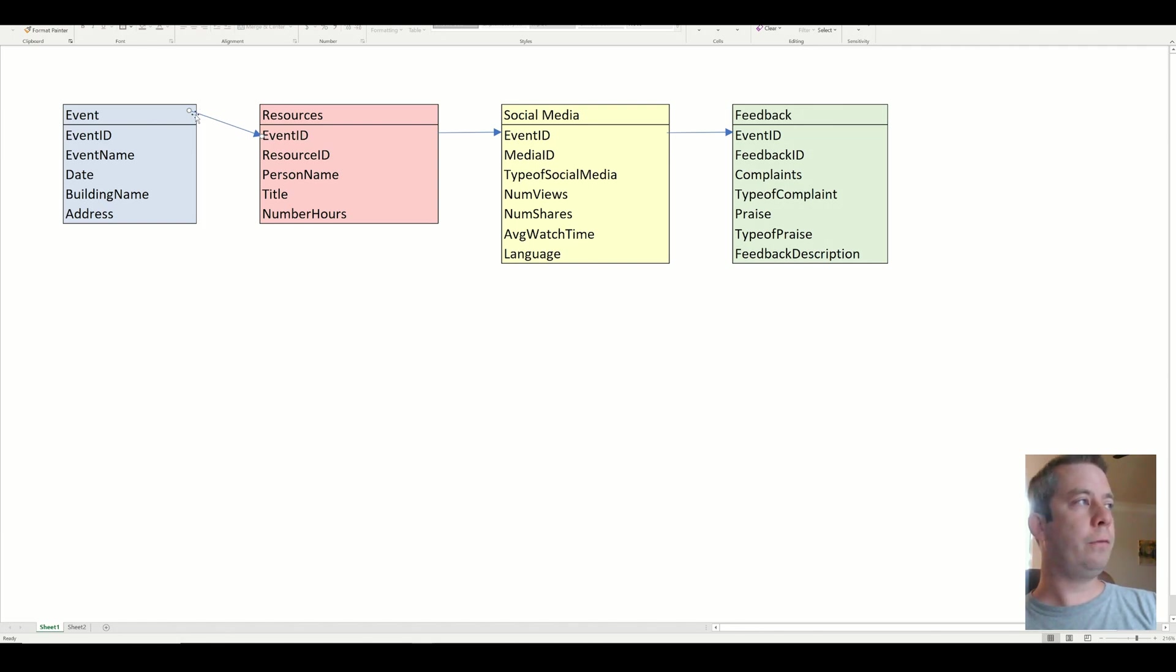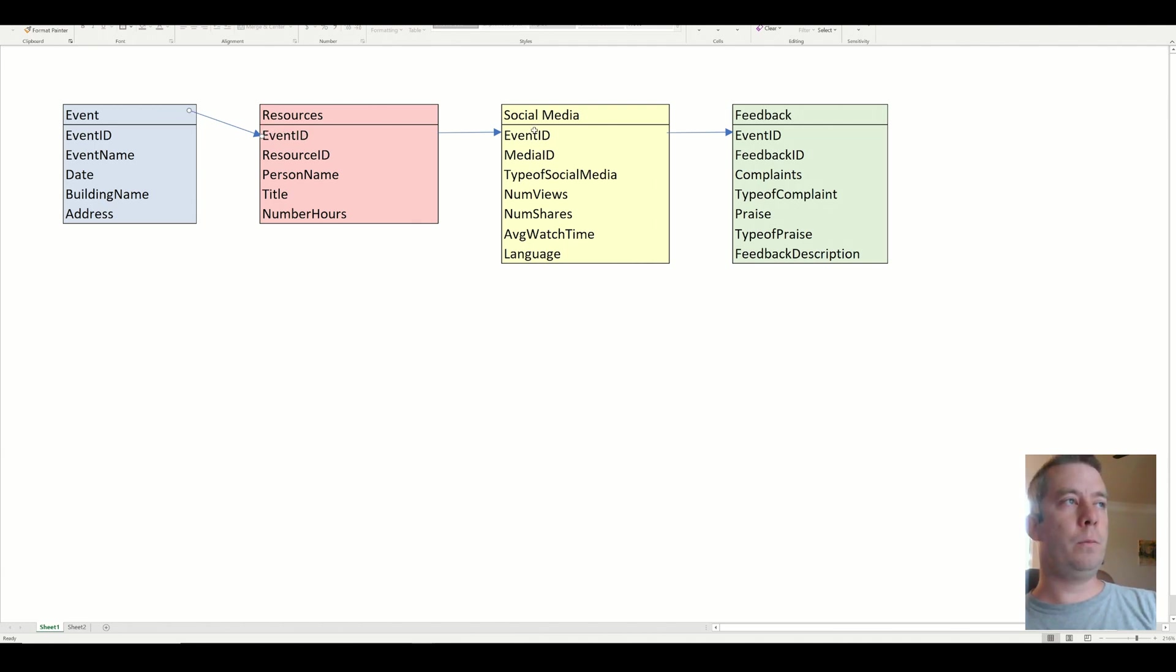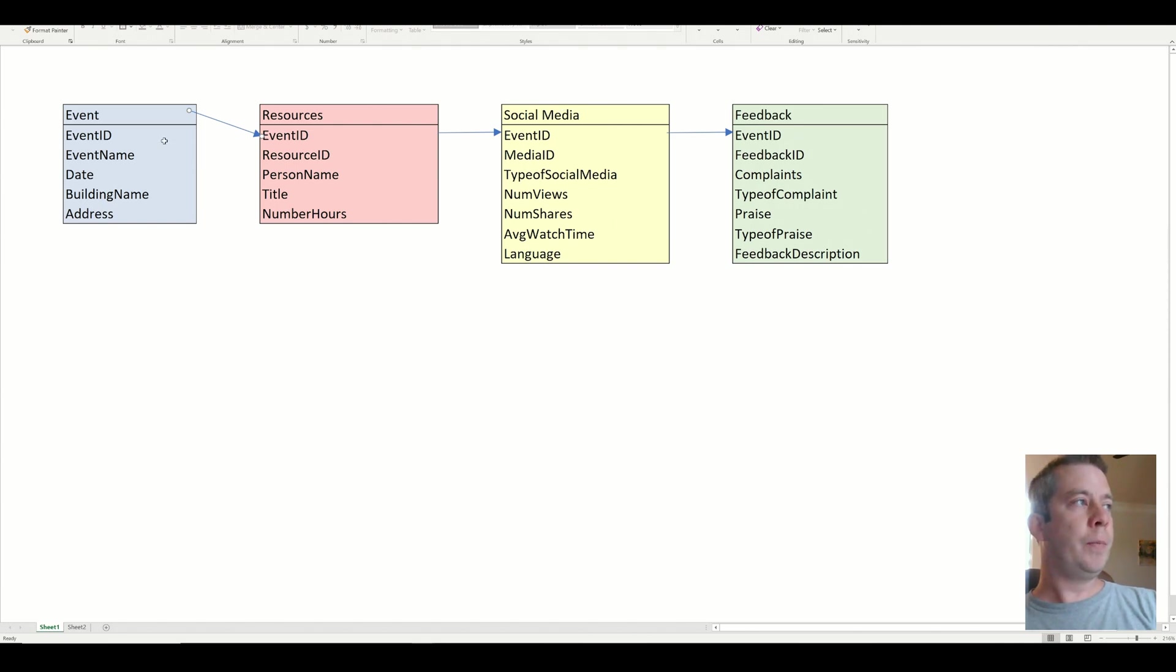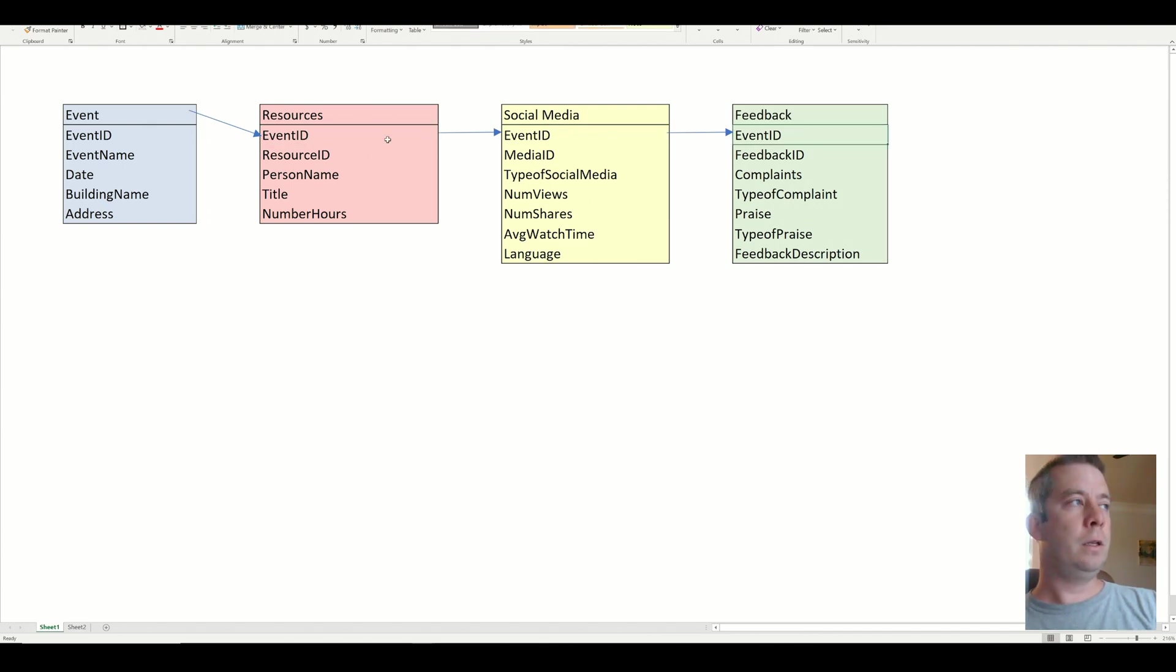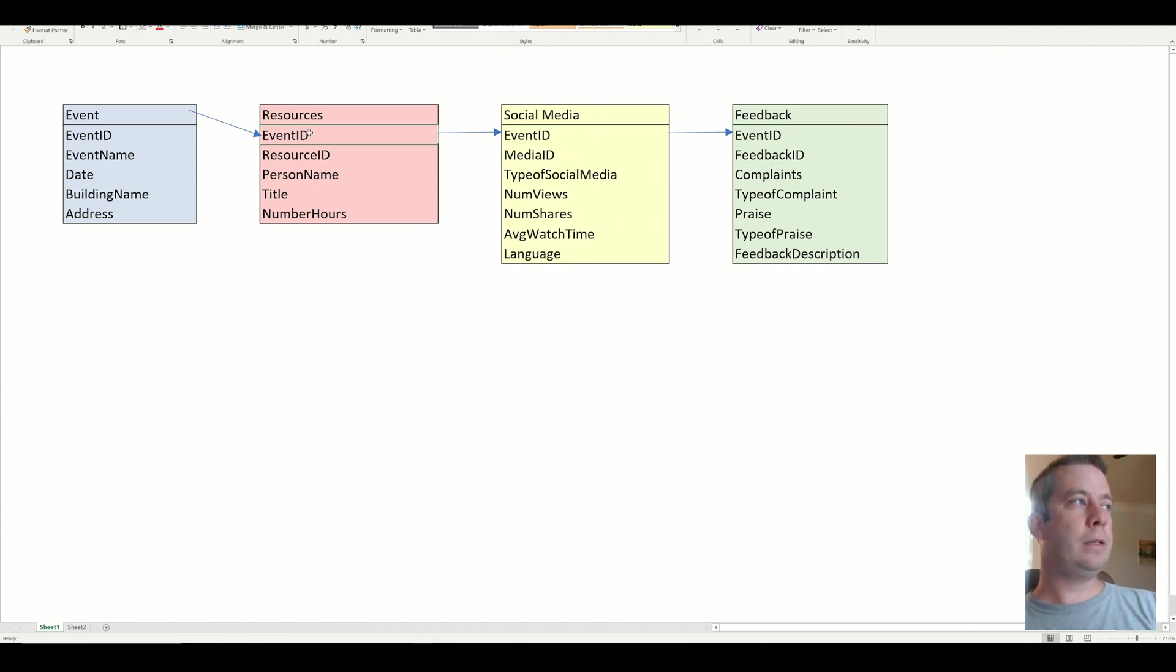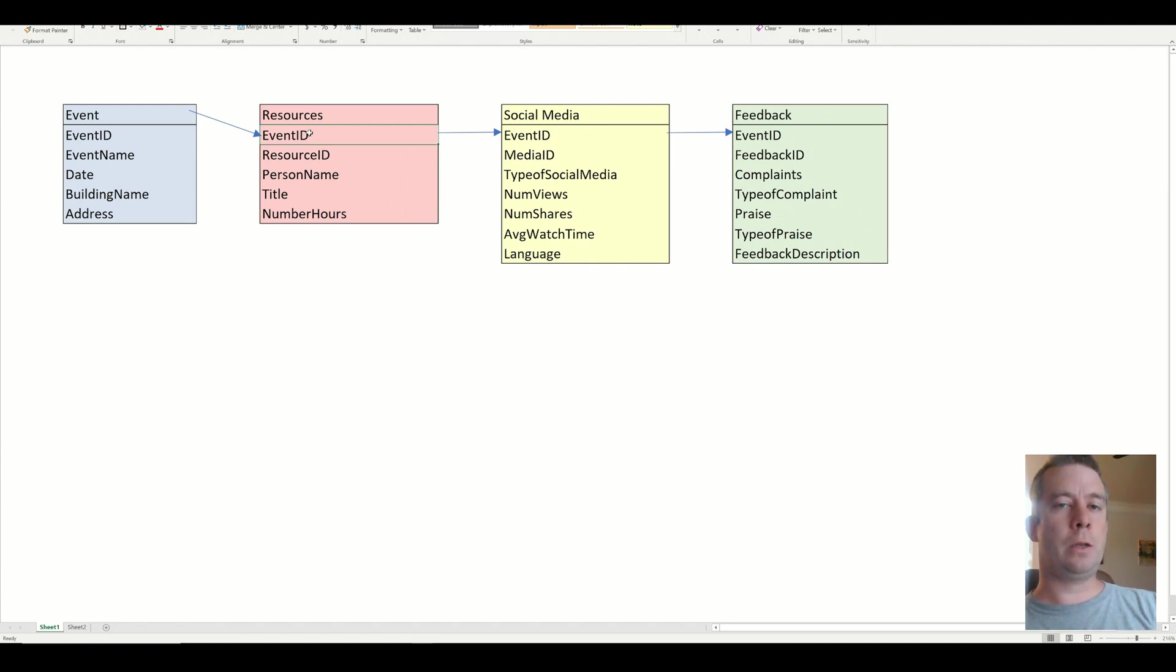So each of these tables is actually a one-to-many relationship with the events table. So the events table has one-to-many resources, one-to-many social media posts, and one-to-many feedbacks. And so each of the children tables actually has the event ID on there also. The event ID is there to create that relationship. I need to have that key so that I can create the relationship between my tables.